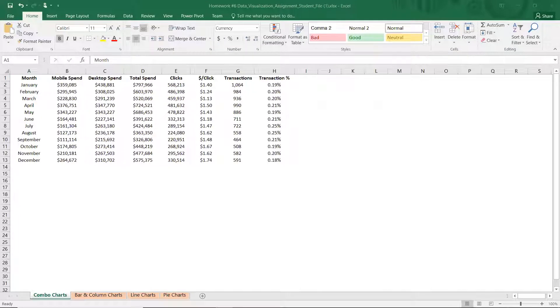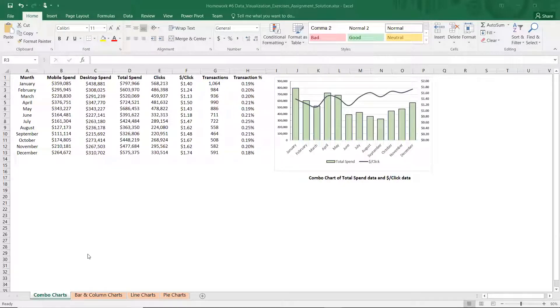That is the data visualization data file — it's going to say assignment number six, data file, data visualization through charting. This is more of an exercise where you're getting your feet wet and getting a little bit of an introduction to how we go about doing it, and getting a feel for how easy it is to do in Excel.